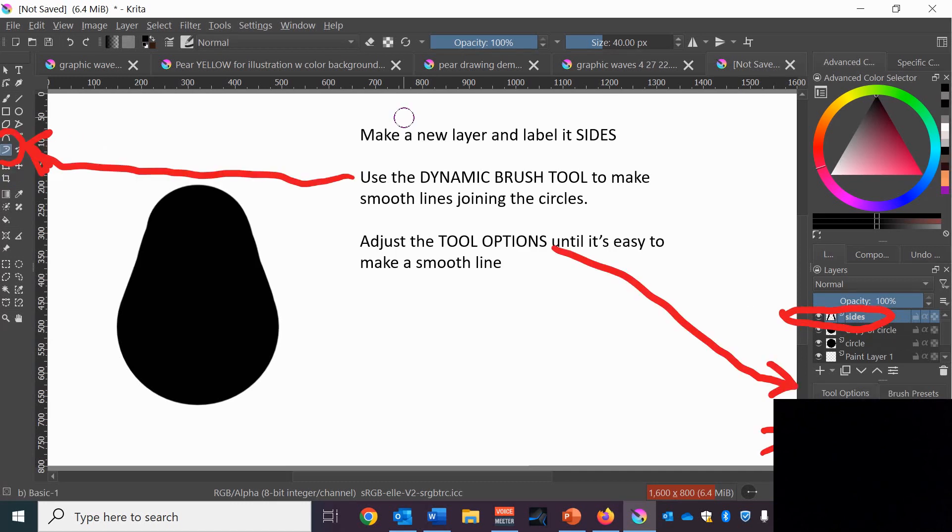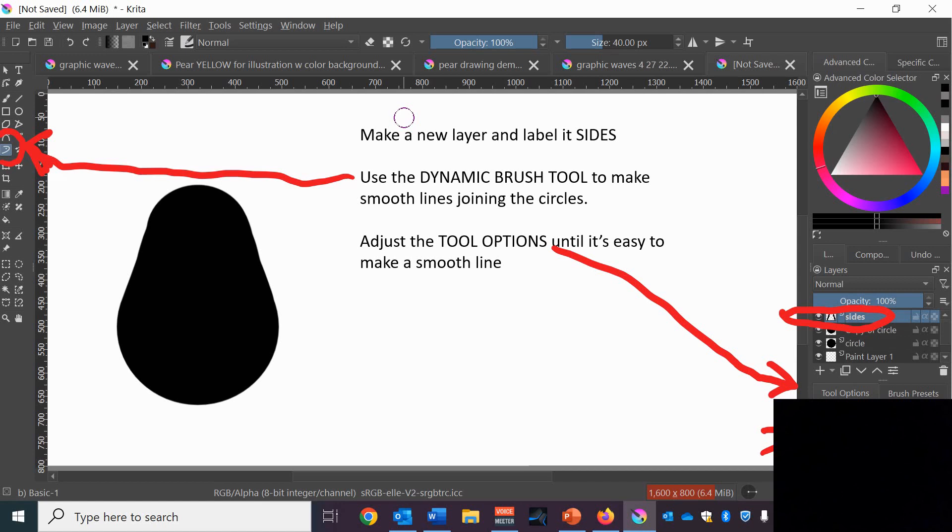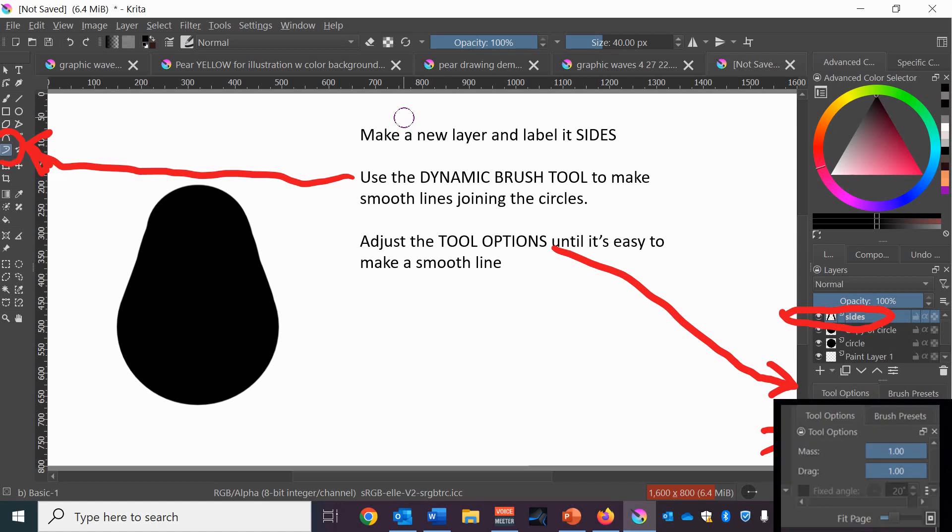Next we want to make a new layer using the plus button and right click or double click on it and call it sides. And then we're going to draw the sides in by hand, but if you have trouble making a smooth line, go to the dynamic brush tool and then play around with the tool options until you find a way to make it easy to make those smooth lines.